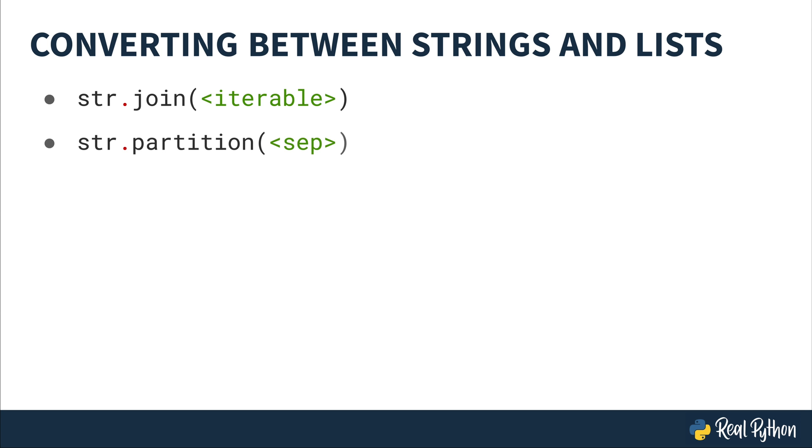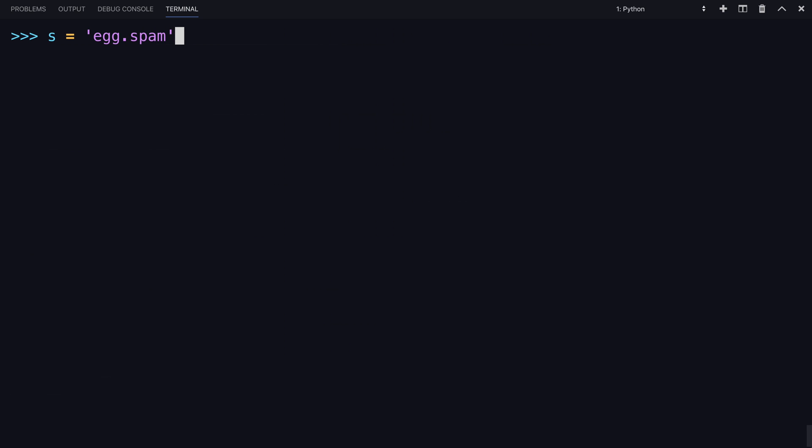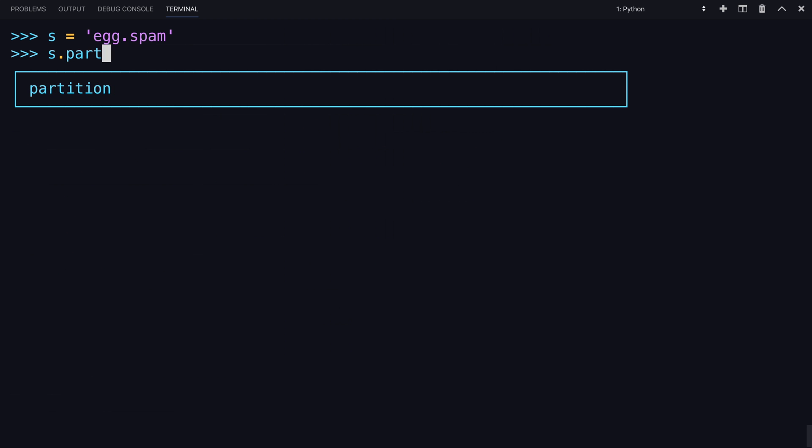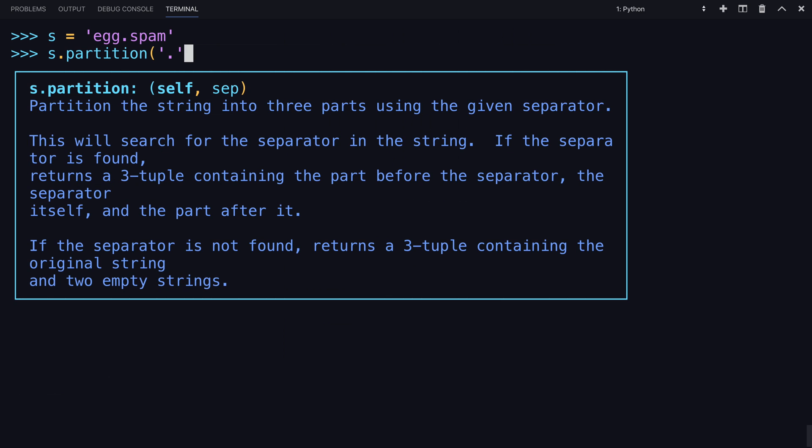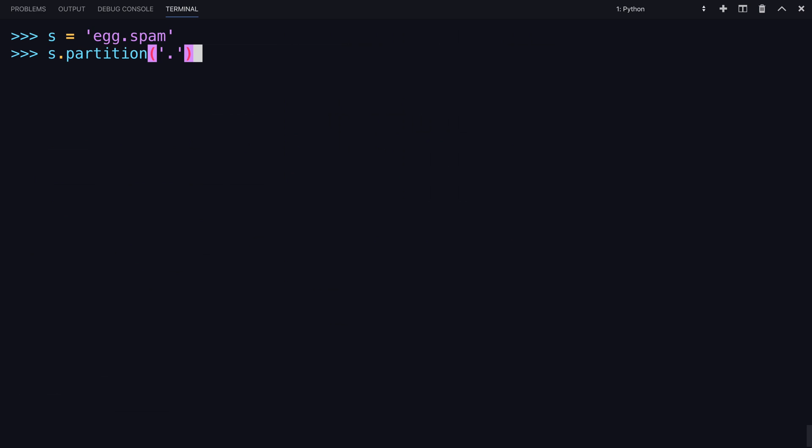The next method is partition, which takes a string of a separator. It divides a string based upon that separator. The return value is the three-part tuple consisting of the portion preceding the separator, the separator itself, and the portion of the string following that separator. Let's say we had a string with egg and spam and a period separating the two. With partition, it's going to separate it into three parts given a specific separator. So let's say our separator in this case is a period. It's going to return three tuples containing the part before the separator, the separator itself, and the part after it. Let's see what that looks like. And there you go. Again, you can see the parentheses as opposed to the square brackets indicating this is a tuple and not a list.